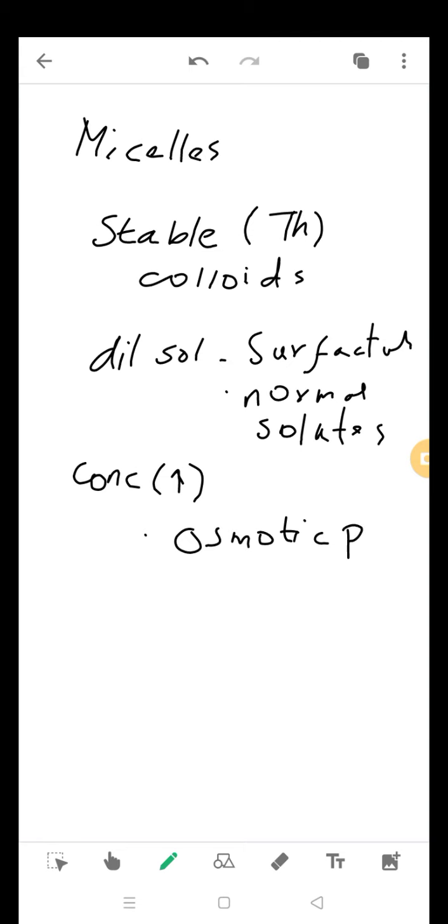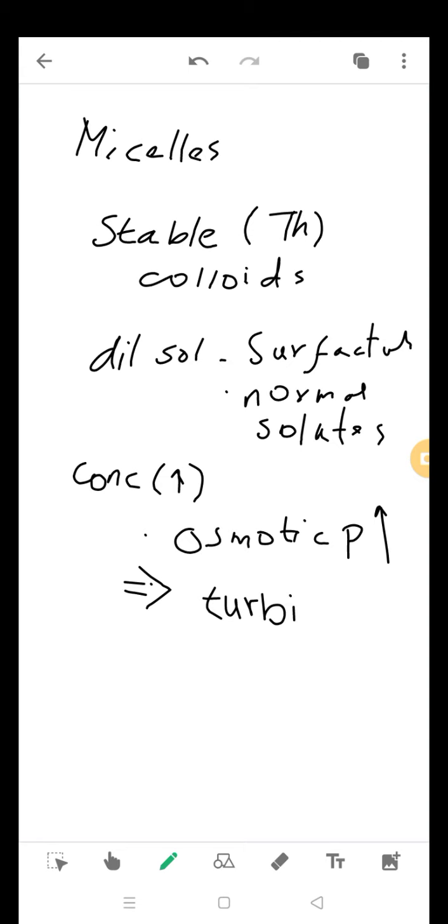This change actually leads to certain phenomena like the turbidity increases, there is change in electrical conductance, and surface tension also changes.